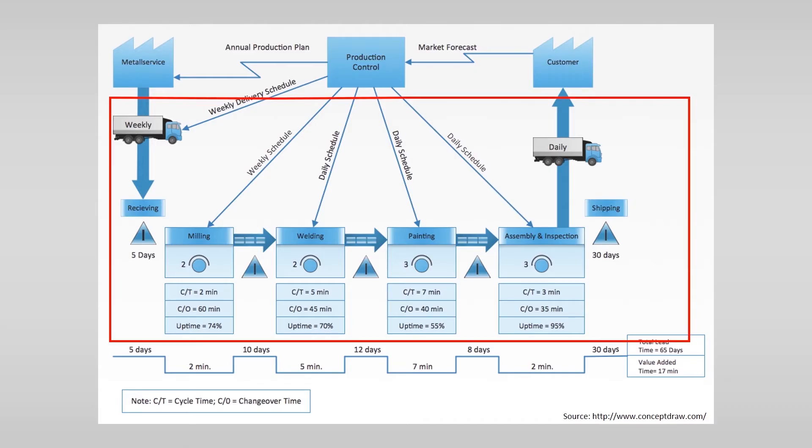Every value stream map has some basic symbols. For example the supplier and customers. These are external sources.